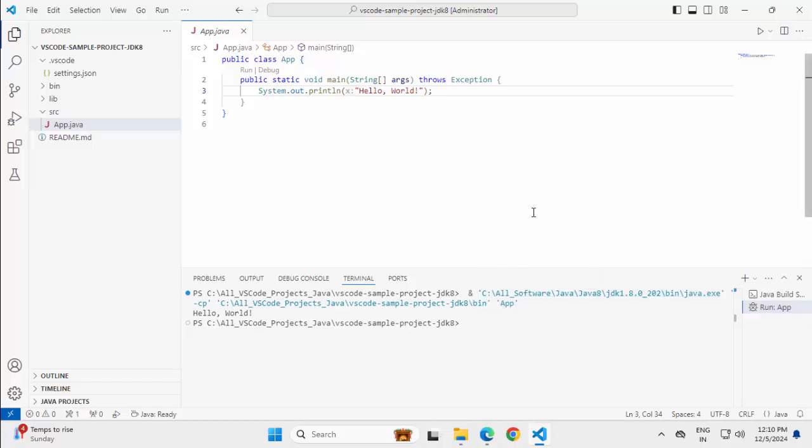Now what if I want to customize this project and instead of JDK8, I want to point to the JDK17. Do I need to change the Java Home variable? No.